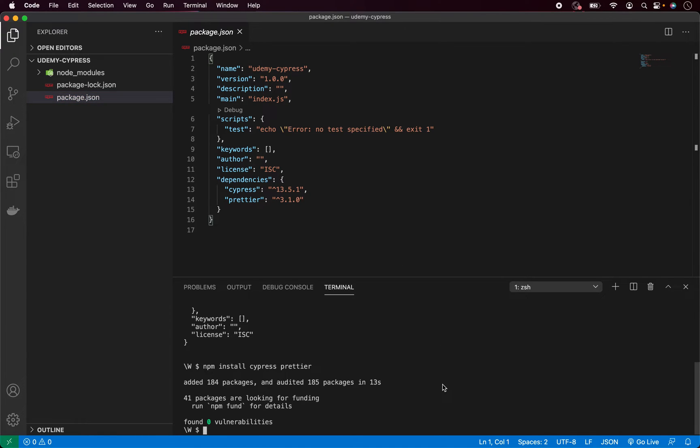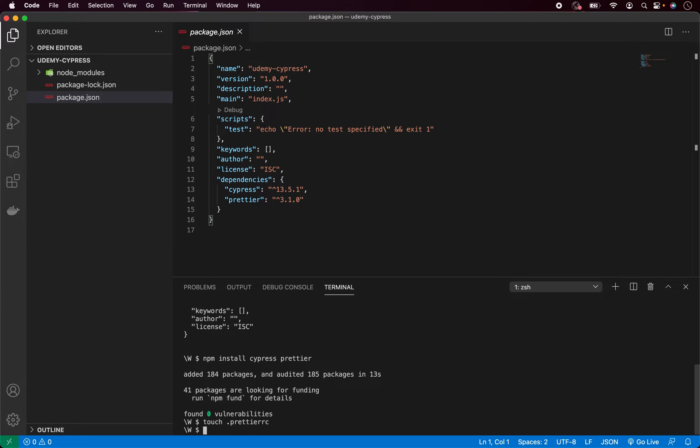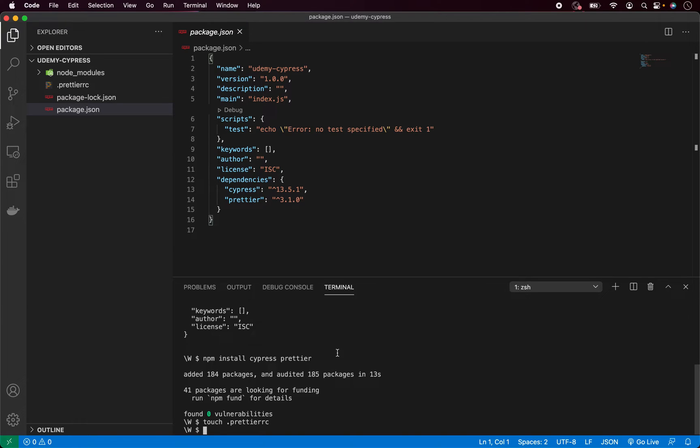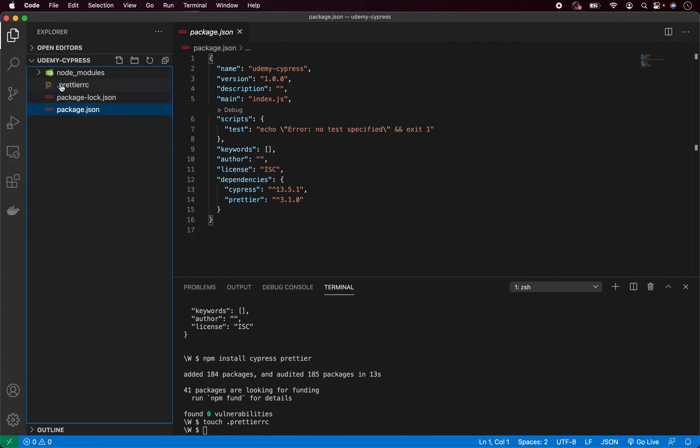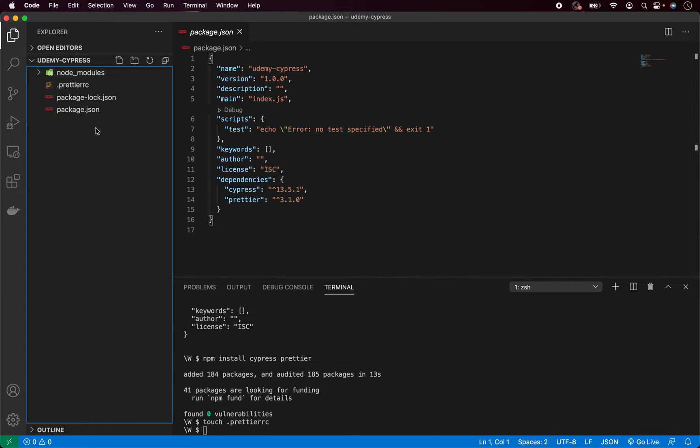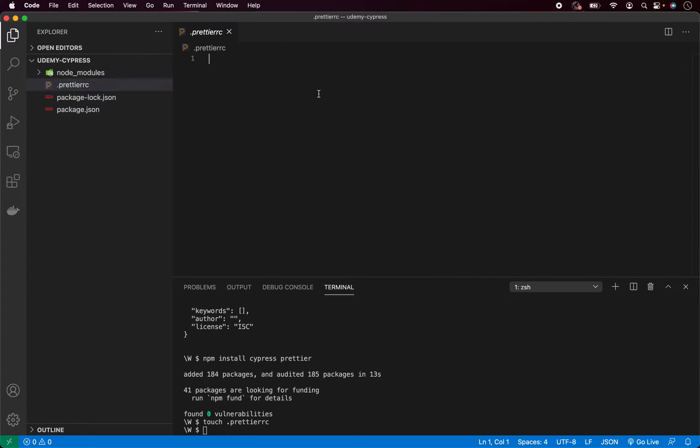Now let's set up my Prettier. So for that I need to type touch.prettierrc. And as you can see, my Prettier file is created. If you are using for example Windows, you can simply create by right-clicking New File and creating .prettierrc. And if you are not seeing these nice icons, you can simply install a plugin called VS Code Icons inside your Visual Studio Code.